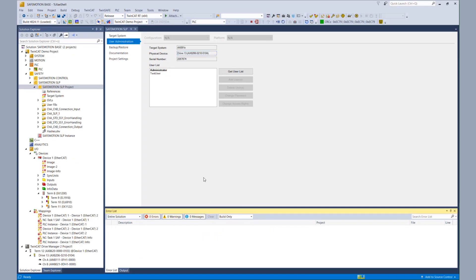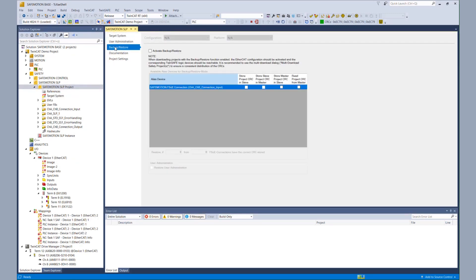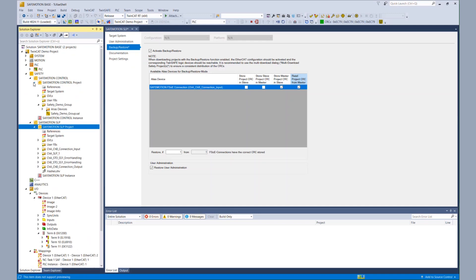Now we can start the configuration of the backup and restore. We go to the target system property page of the AX8000, then to the tab backup and restore. Here we activate the backup and restore, and now we configure the dependence between the EL6910 and the AX8000. In our case, the AX8000 is the slave, so we want to store the master project CRC in the slave and read the project CRC from our master. We also want to restore the user administration. That was all for the AX8000.